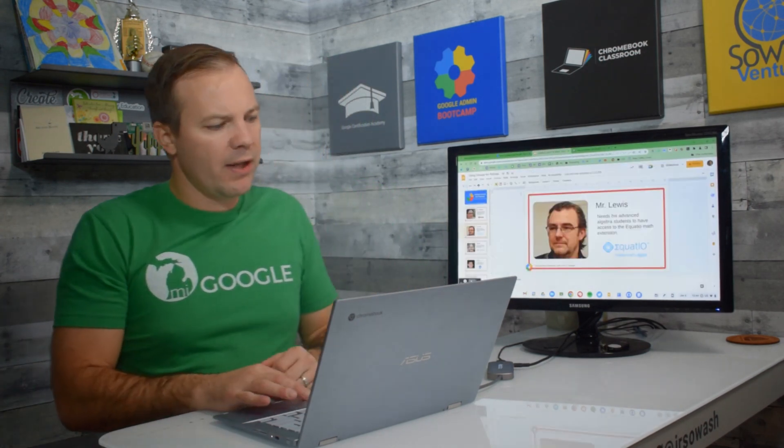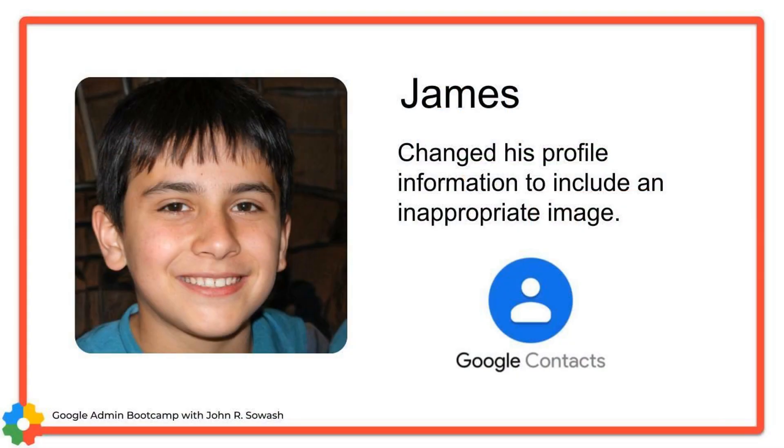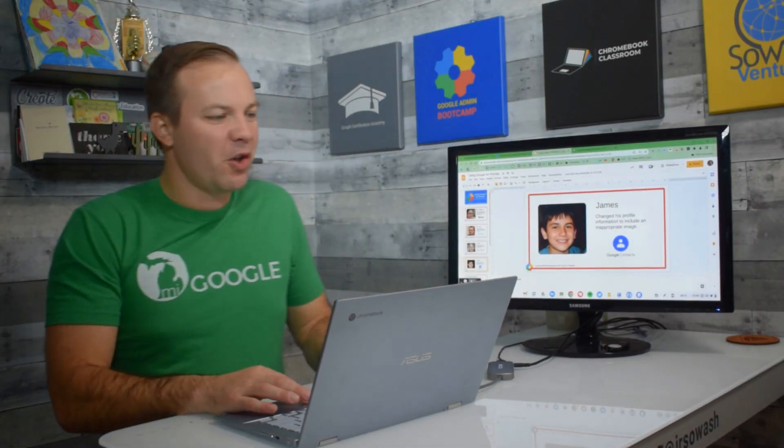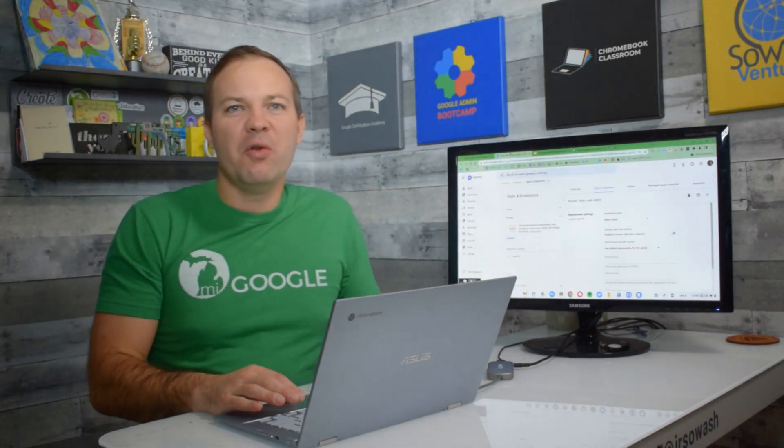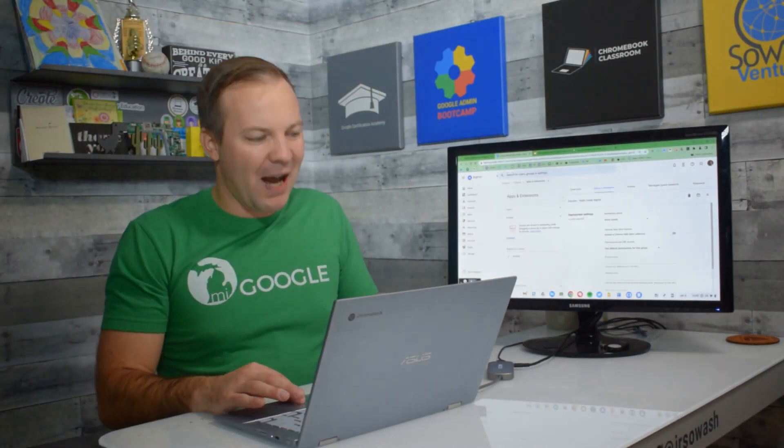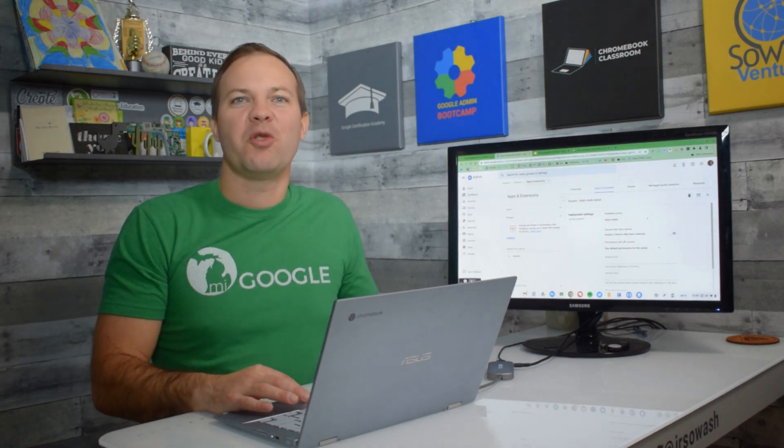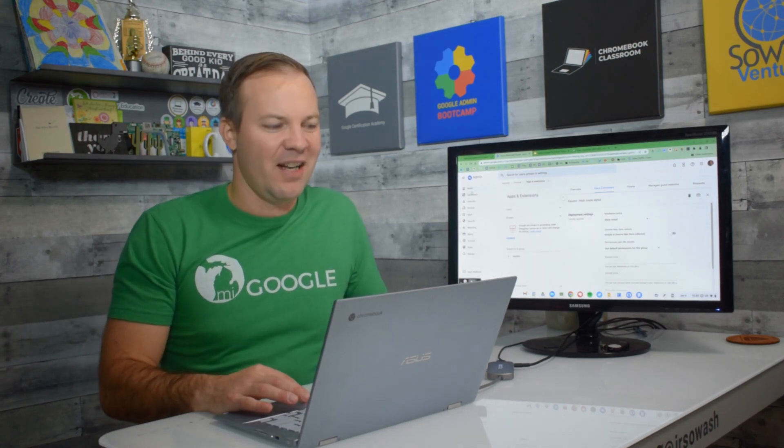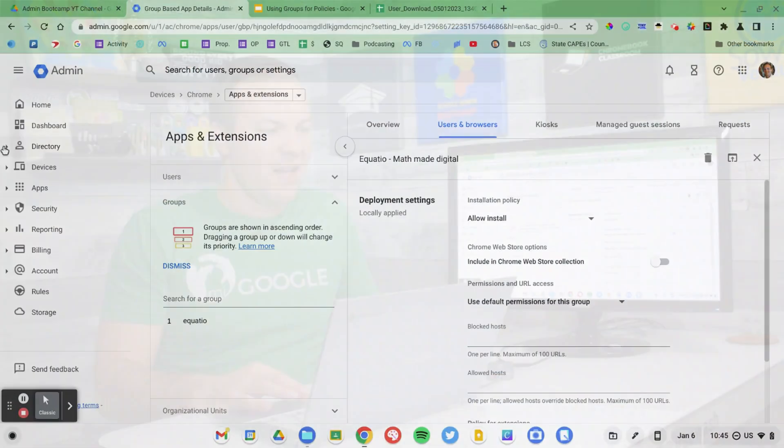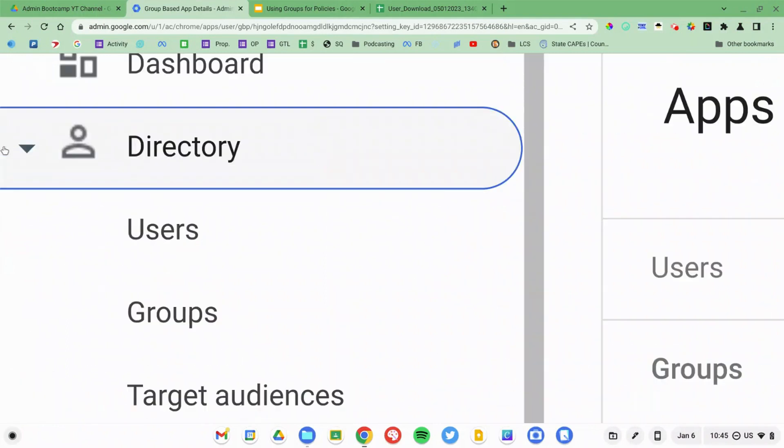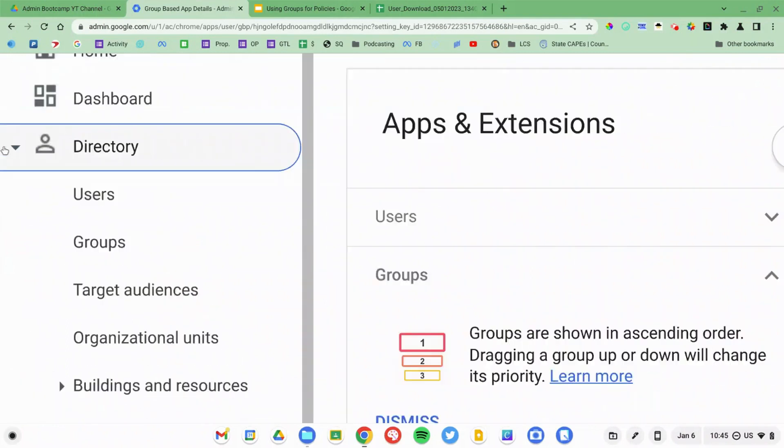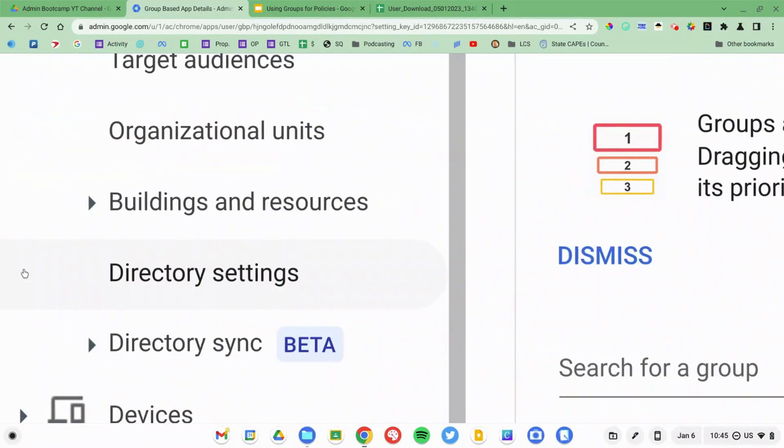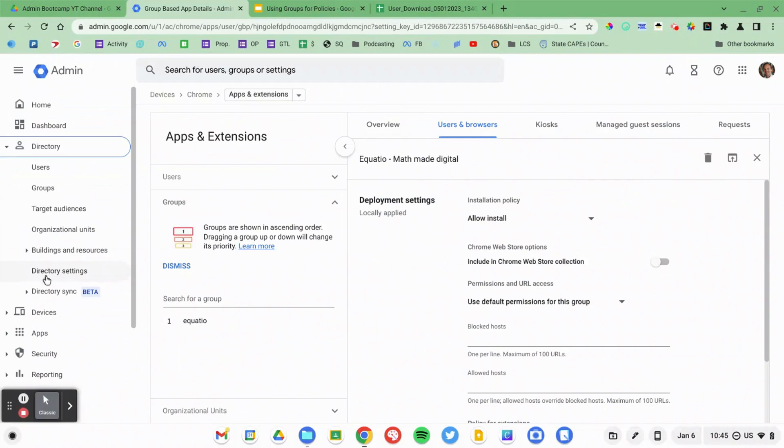We had talked about James, who changed his profile picture inappropriately. And so I'm going to show you how you can use these group policies to place certain restrictions on settings as well. Now, this setting is located in directory, and then we go into directory settings.